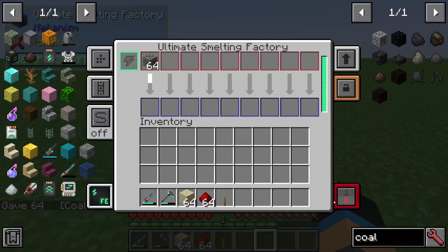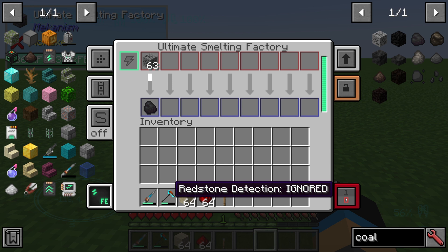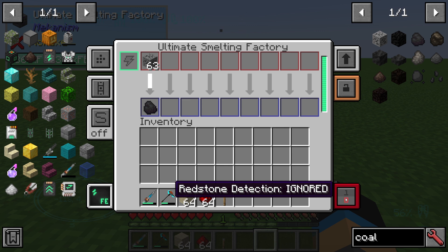On the right bottom side you have different modes for selection. The default mode is ignored, the second mode is normal, and the third mode is inverted.